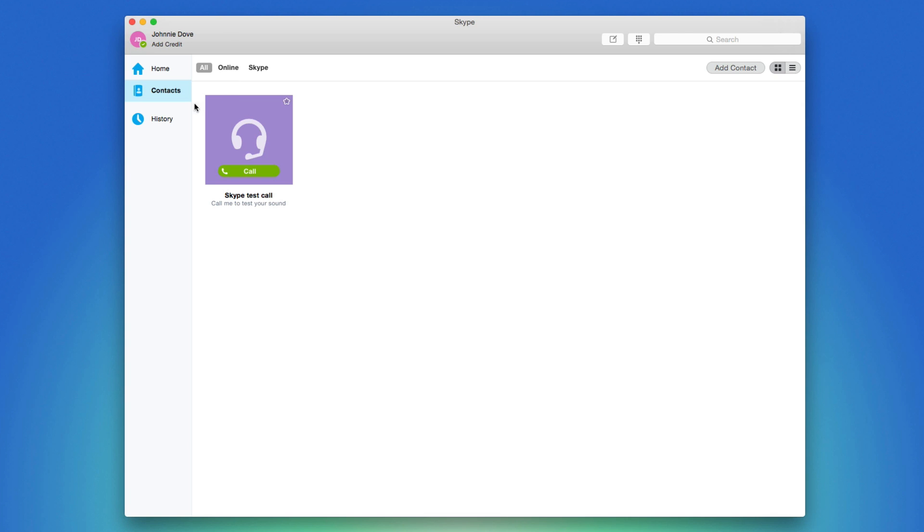It doesn't matter if you're on a Mac or Windows or mobile device, it'll all be the same. Then go down under Home and click on Contacts here, and then where you see Contacts there'll be a button up in the upper right hand corner that says Add Contacts.